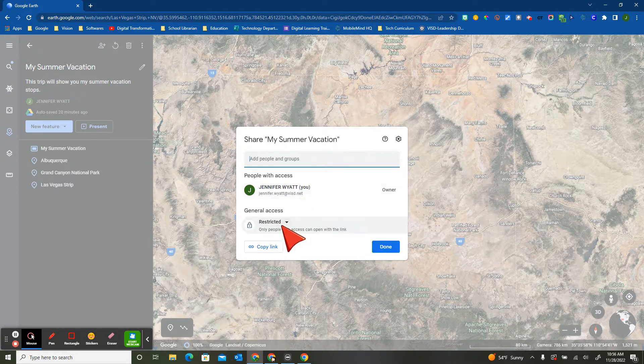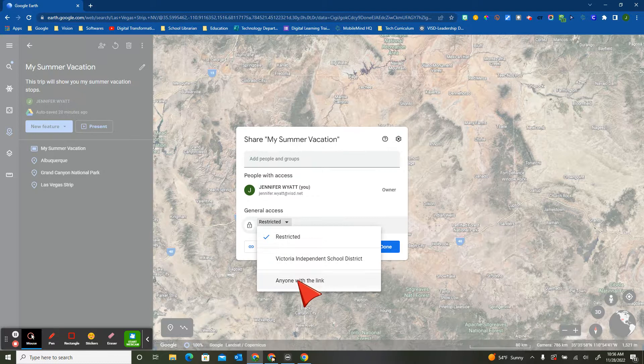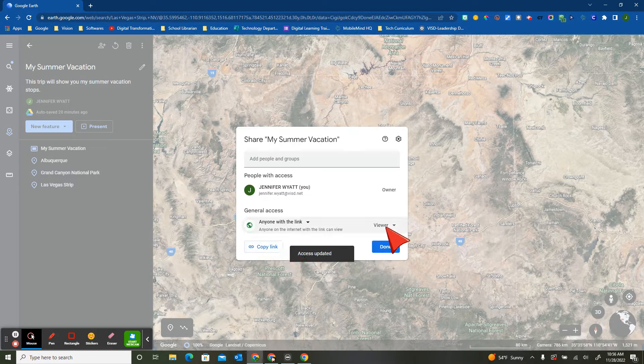I've restricted access only to me, so if I wanted to change that to anyone with a link or anyone in my district, I could also change the access.